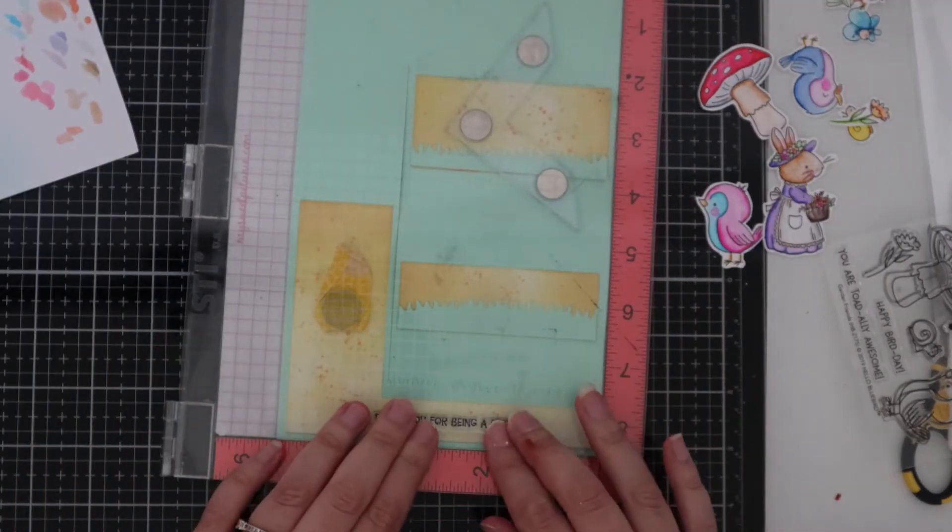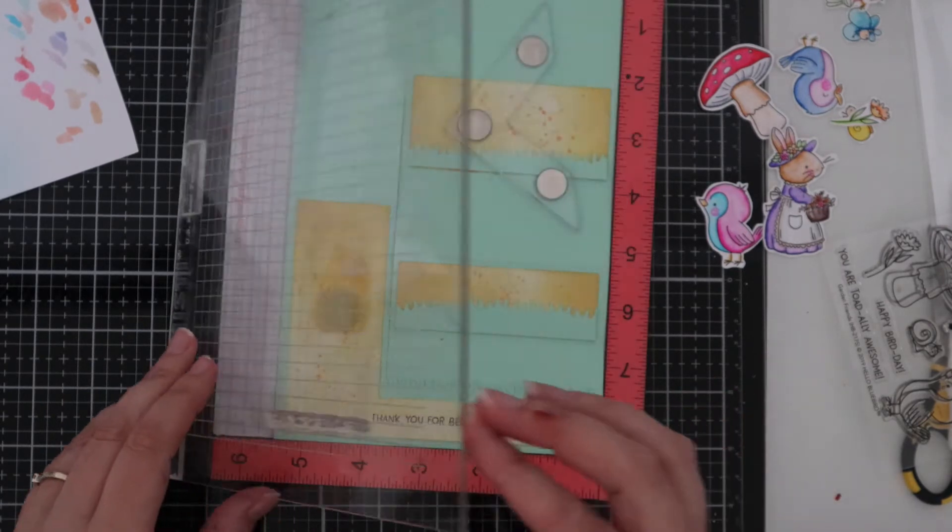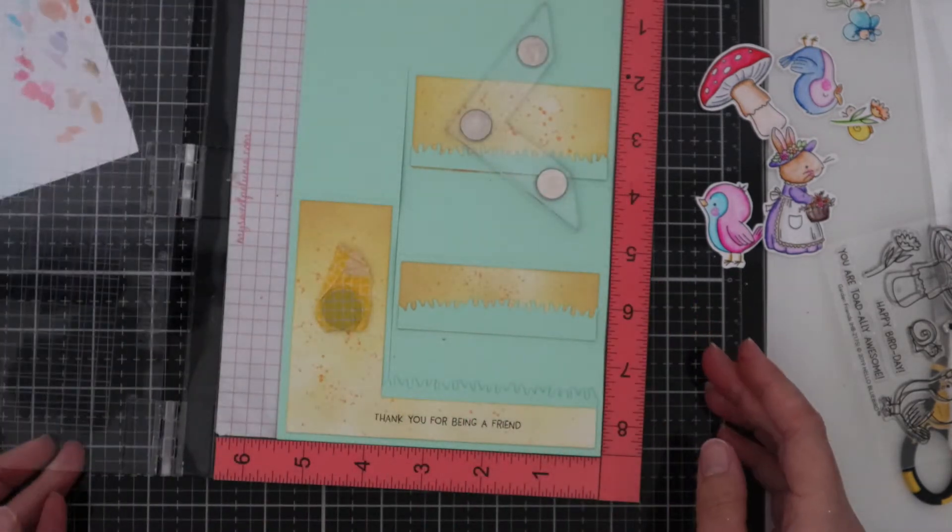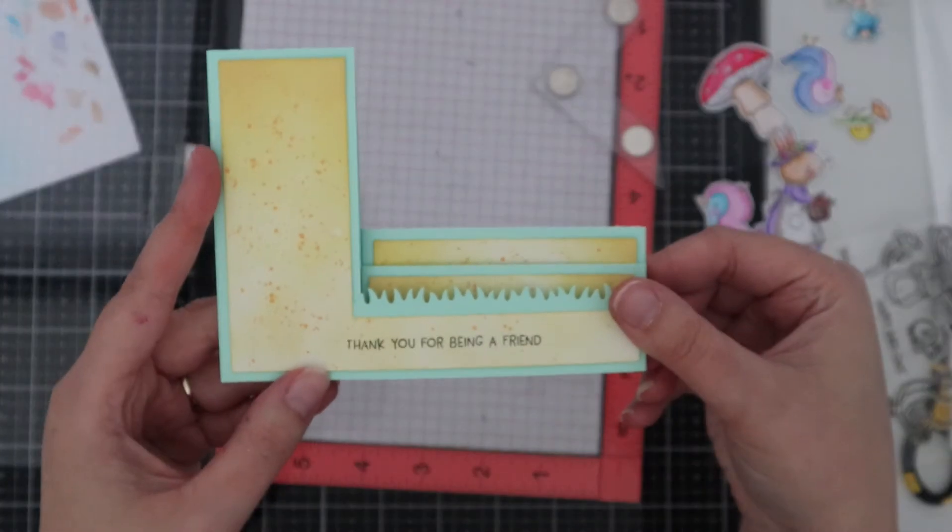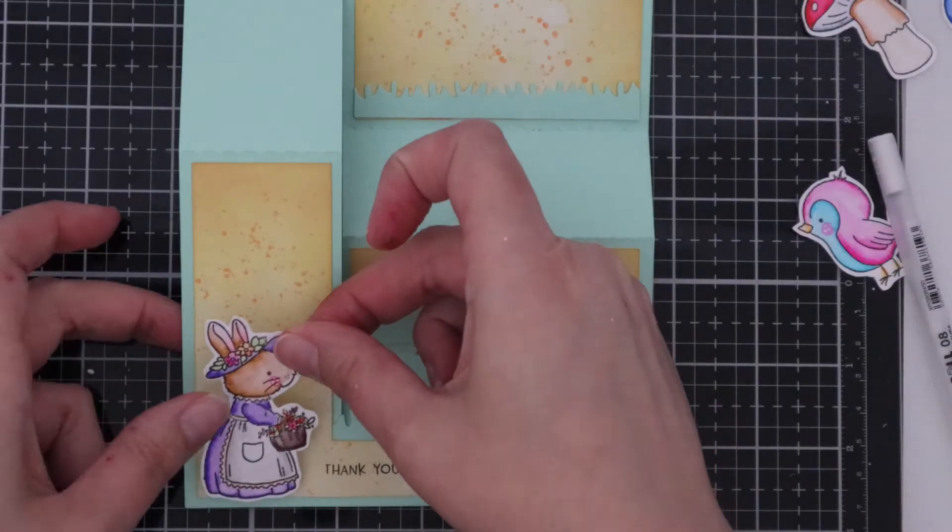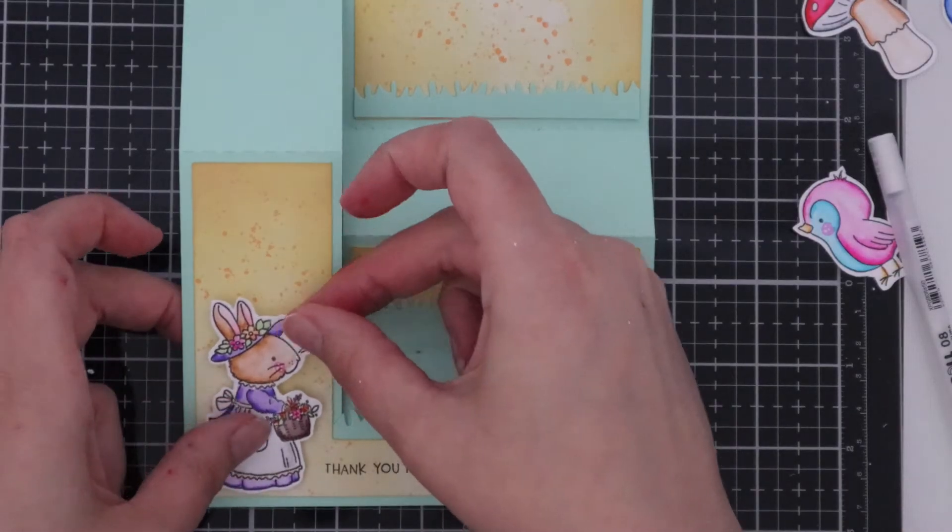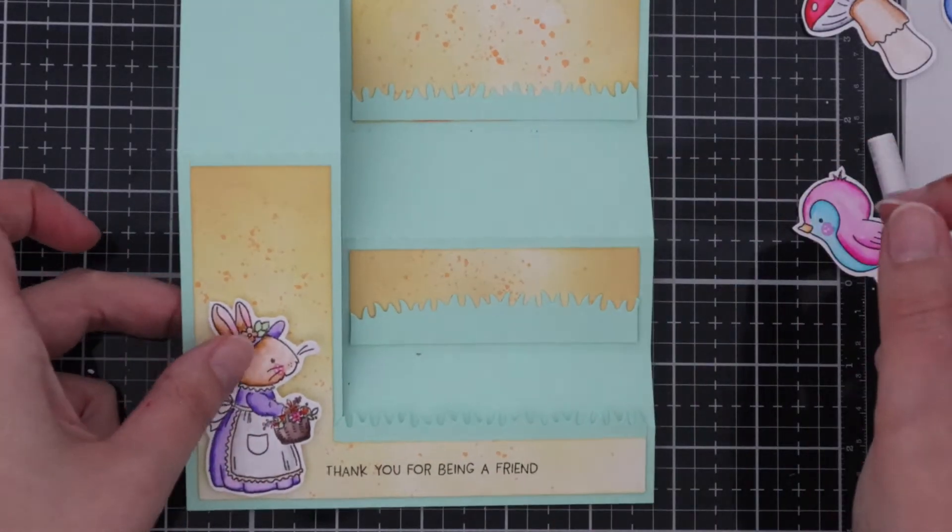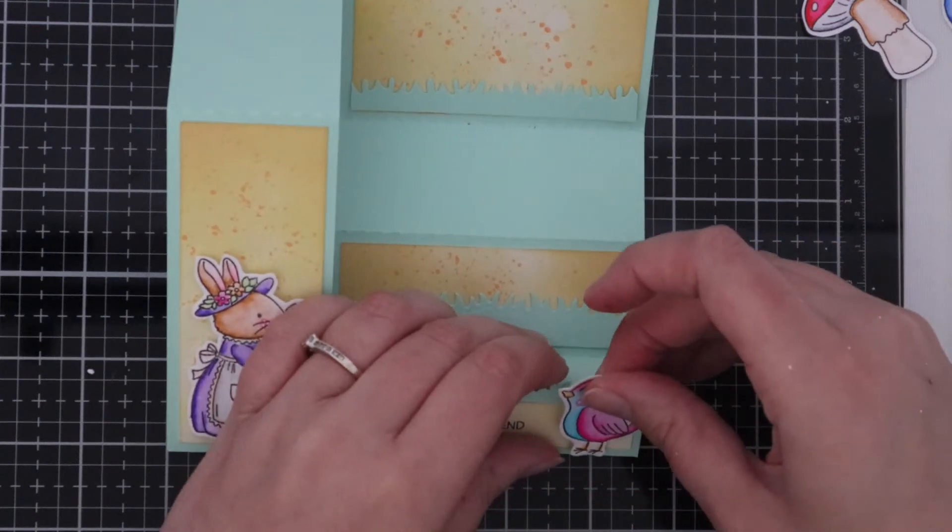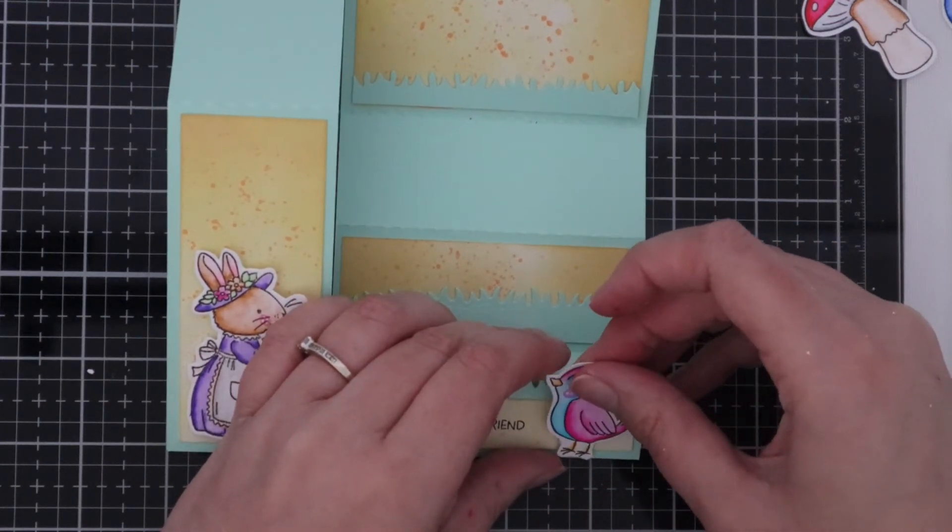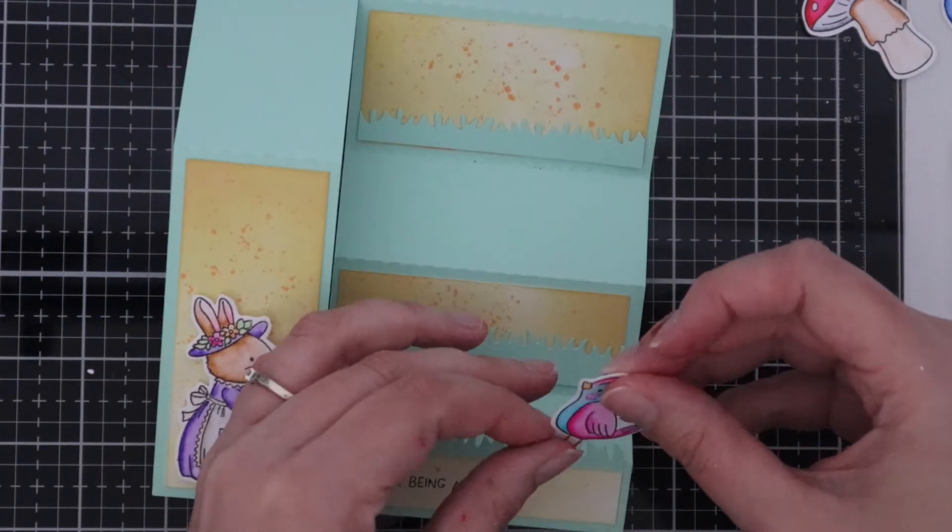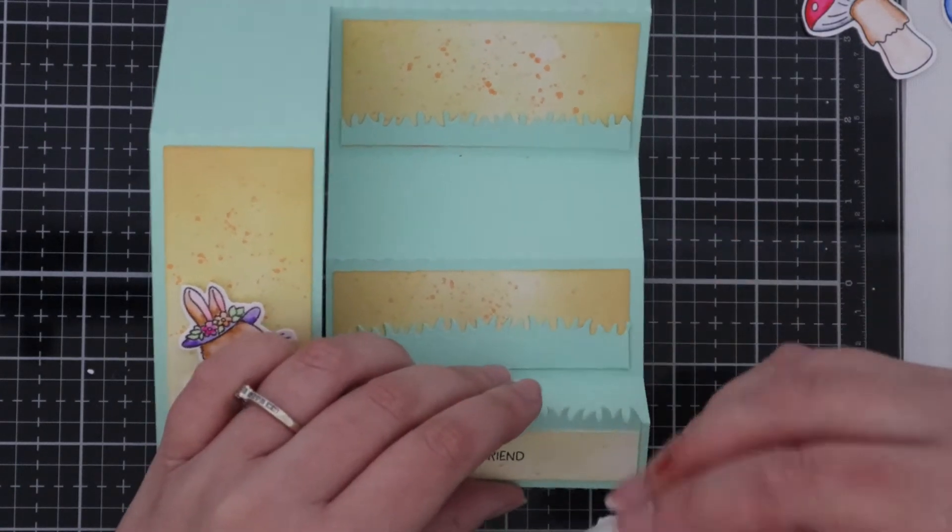Now moving on to the sentiment I've put the card in my MISTI and just stuck the stamp inside. Once that's done I'm going in with all the little pieces that I've watercoloured and I'm adhering them down using some foam tape.